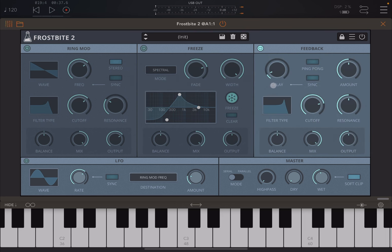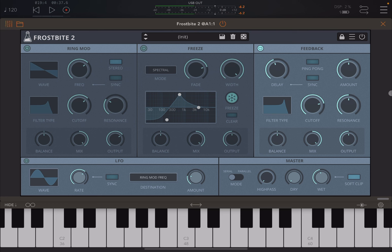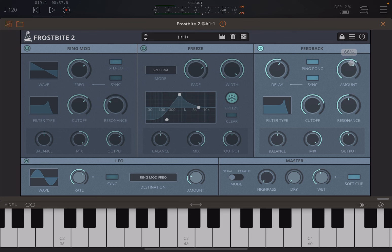Then you have your feedback and delay module where you can set the timing, sync to the host, enable ping-pong, and set the amount for the feedback. You can also adjust the filter cutoff and resonance, and balance, mix, and output for this module.